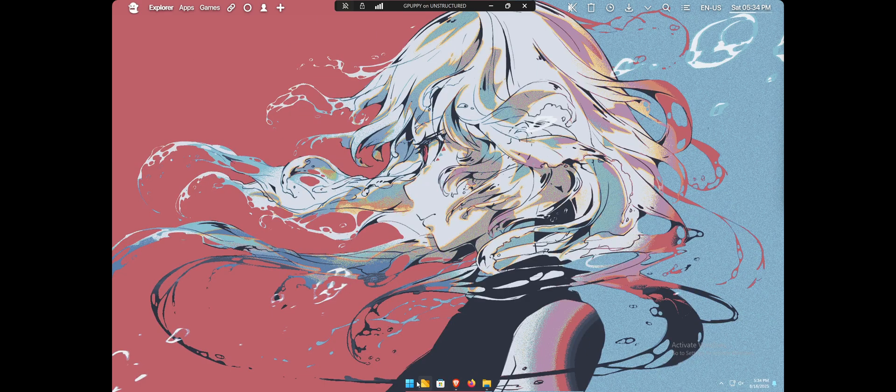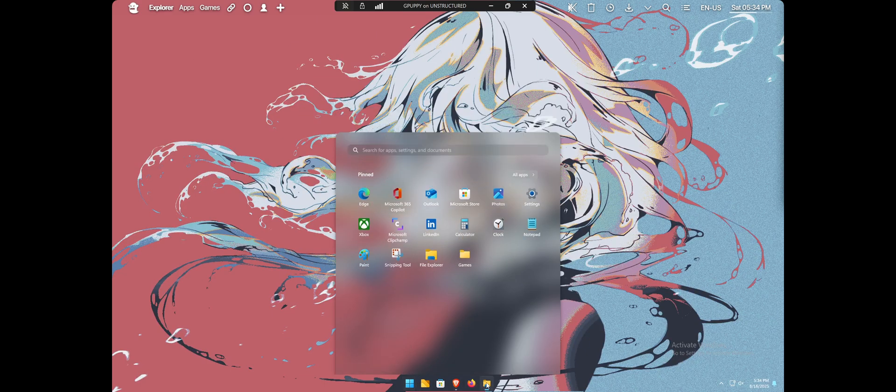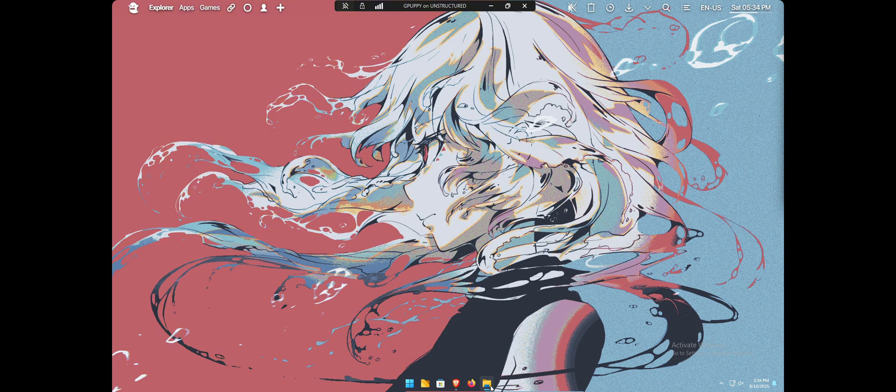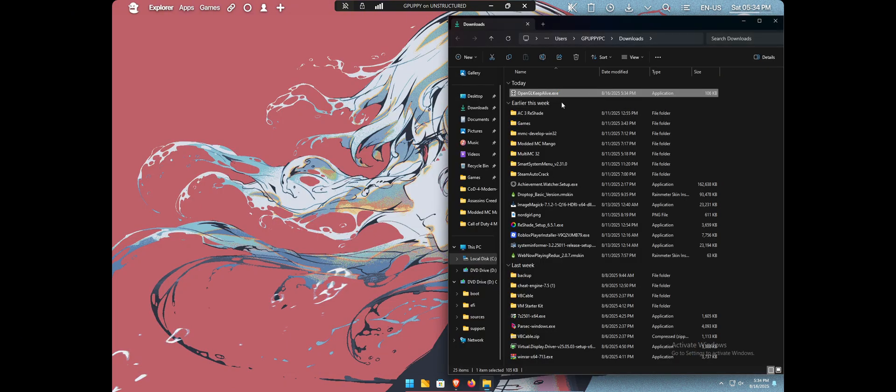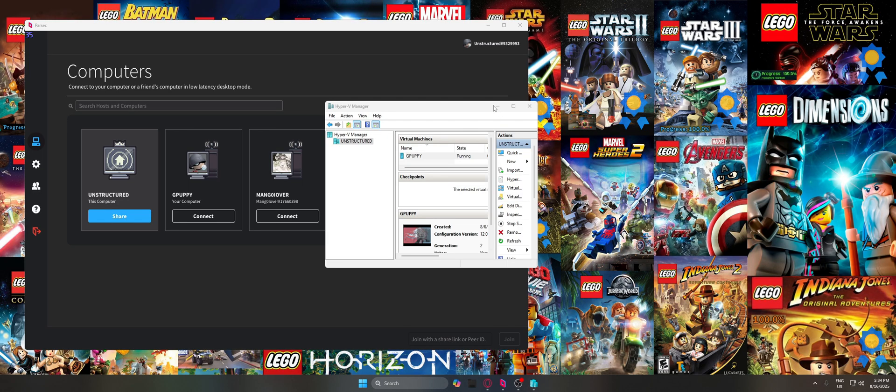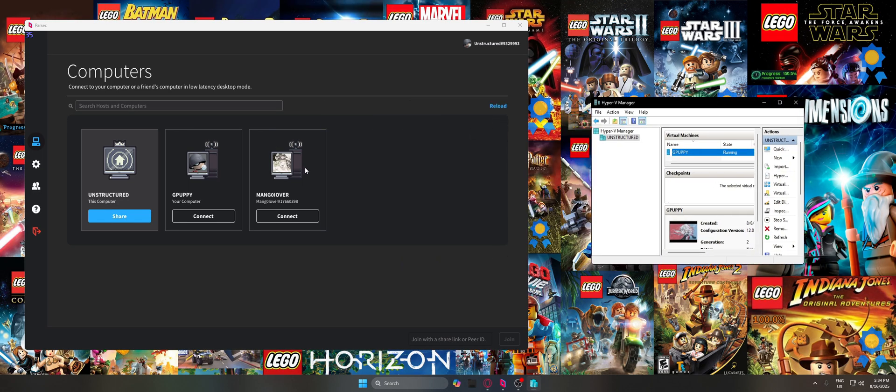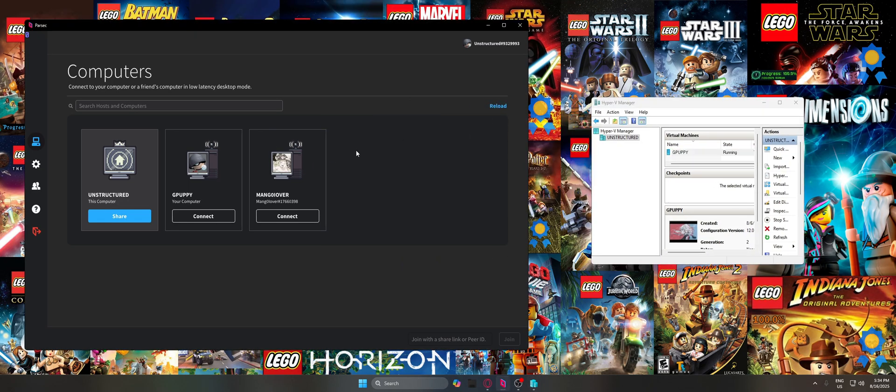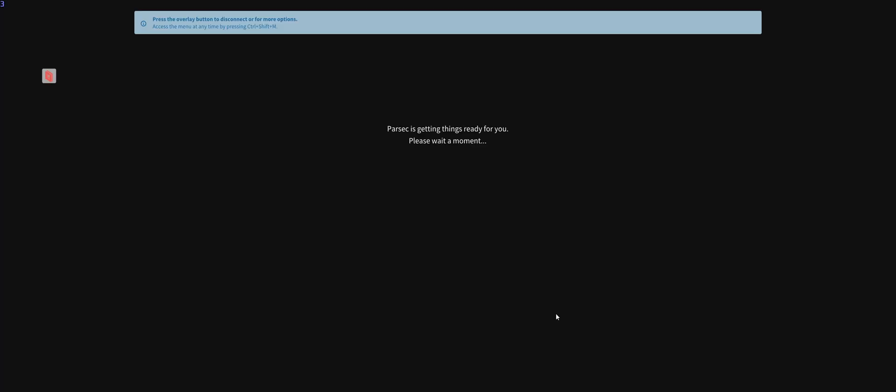And once you're in here, now you can launch it, which is very simple. You can just open it, and it'll work. So now you can just disconnect and reconnect through Parsec or Moonlight, and OpenGL will be running this entire time.